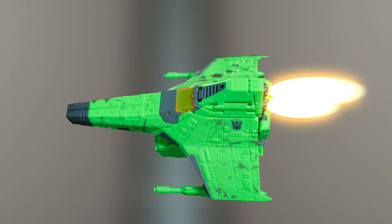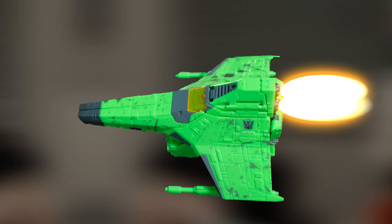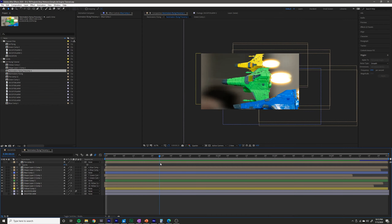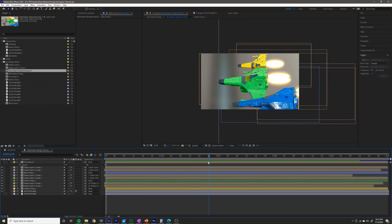Welcome to another After Effects stop-motion tutorial. In this tutorial I'm going to break down how to do flying shots like I do in my animations.